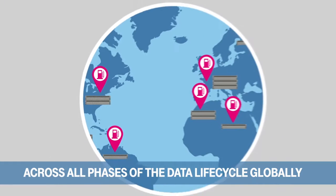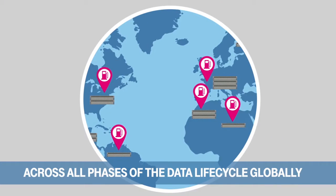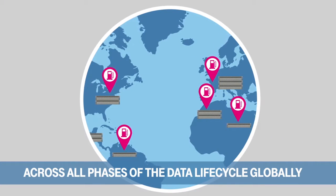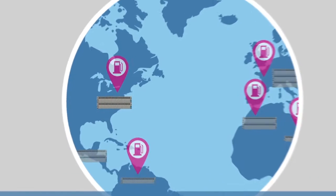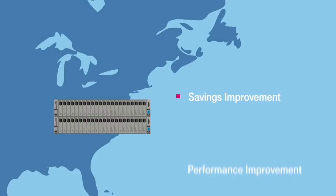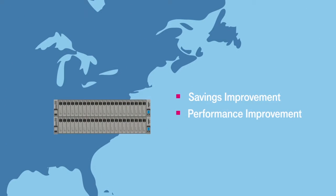across all phases of the data lifecycle, along with one global management view, you'll find immediate saving and performance improvement of your remote operations, and as much as three times total cost of ownership savings.